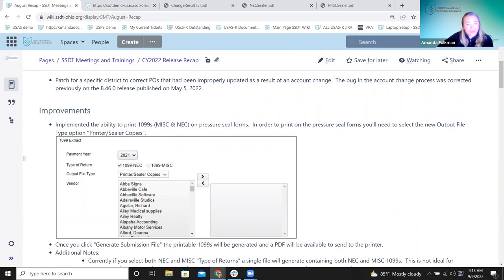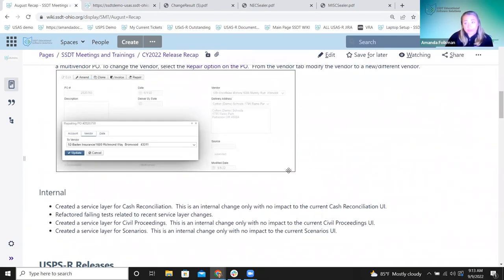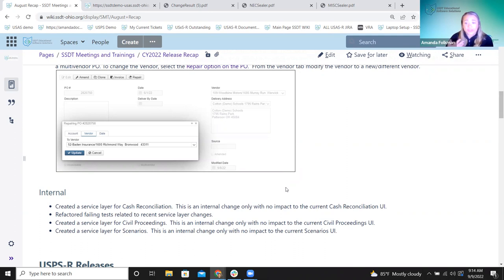I'll pass along that feedback — I know this is going to make a lot of districts very happy. The last thing for USAS: we've been making internal background updates to prepare for future software updates. Internally, we created service layers for cash reconciliation, did testing with different changes, and worked on civil proceedings and scenarios. These are just internal updates with no impact to the current pages you see — nothing will look different in the software.